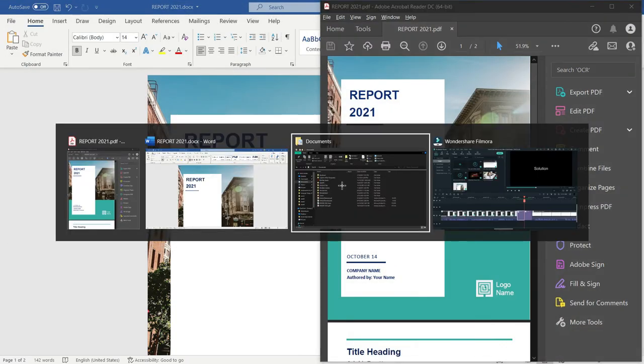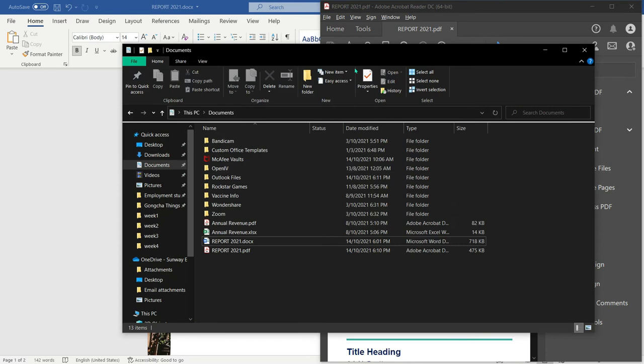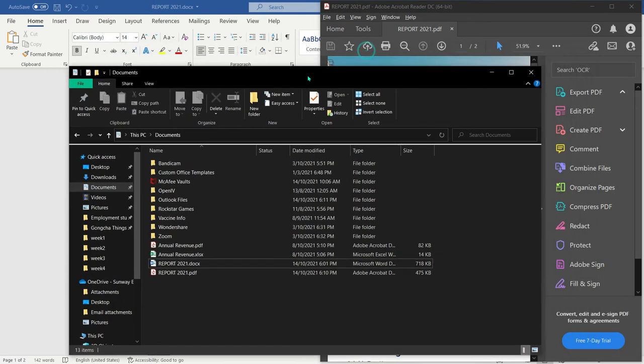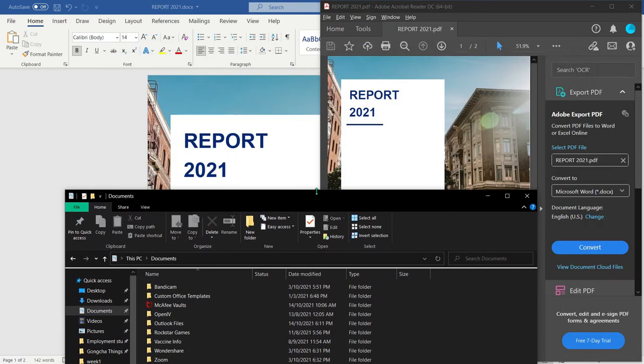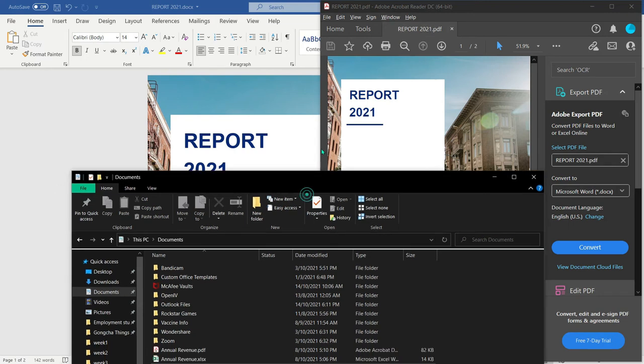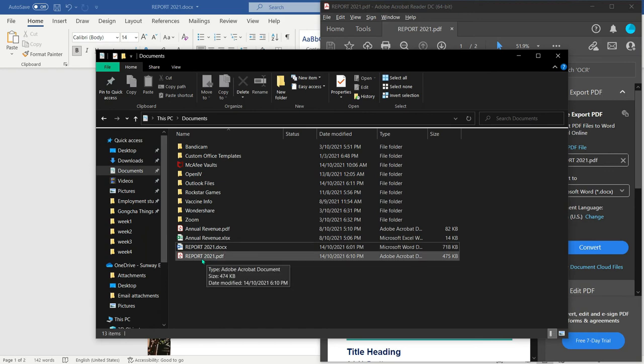So as you can see, we have a comparison here. The report 2021 with the title of report 2021 in Adobe Reader matches the file name report 2021.